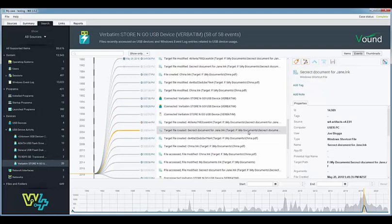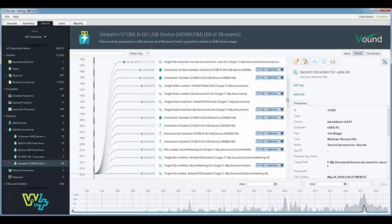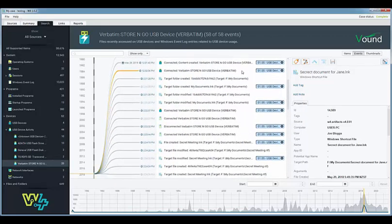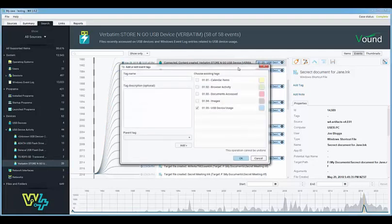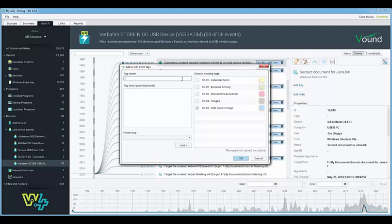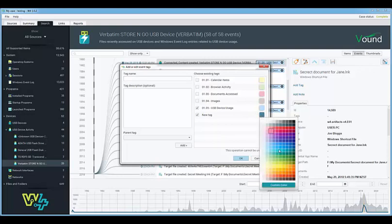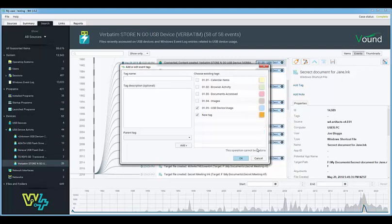During the review of these items in the event tab items can be tagged so that they can be quickly accessed at a later time. The tagging interface is similar to what we have in Intella where tags can be created individually or under a parent tag. In W4 tags can also be color coded to assist with the review.